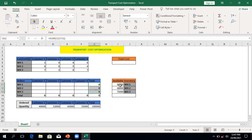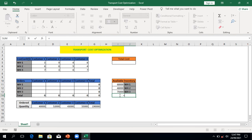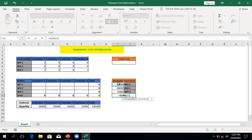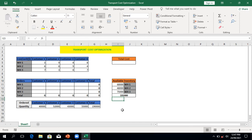We have 68,000 products available in warehouse one, 48,000 in warehouse two, and 75,000 in warehouse three. Let me also get the total of these available products using a SUM formula — that gives us 191,000 total products across all warehouses. And if you sum all the orders by all customers, you get 190,000. That's great.